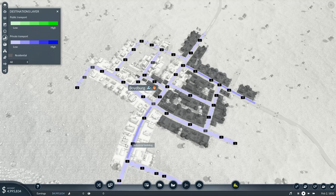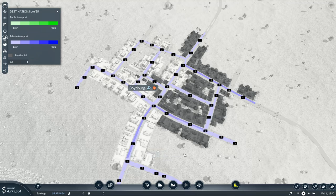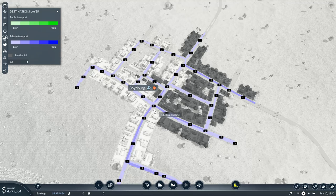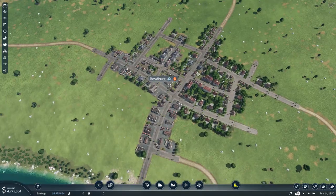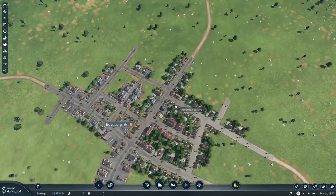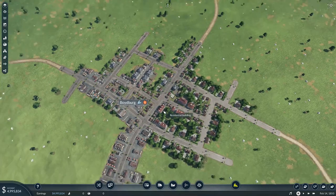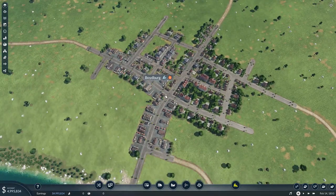Right now, this city has no mass transit, so everyone in the city is using private transportation to get where they're going. We can see a nice thick line down here and a thick line up here — this is where things are concentrated the most, and that is where we're going to want to concentrate our transportation network. It looks like up here we have a copious amount of residential zones, and down here is sort of the gateway to both the industrial and commercial zones.